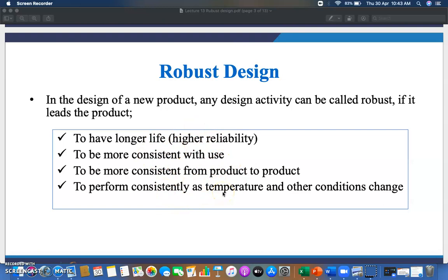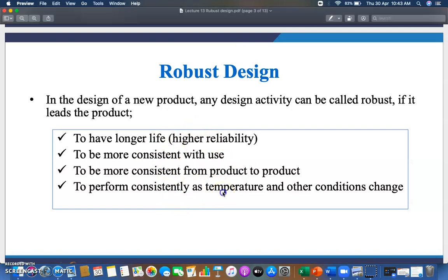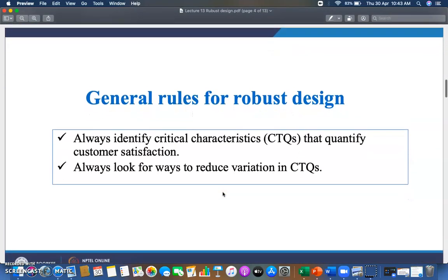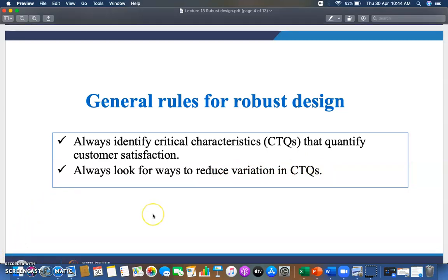To perform consistently as temperature and other conditions change — if there are certain changes in conditions, your product or service should still perform consistently. These are the parameters of robust design we have to take care of when designing a product. The general rules for robust design: always identify critical parameters, also called CTQs — Critical to Quality — that quantify customer satisfaction. Always look for ways to reduce variation in CTQs.